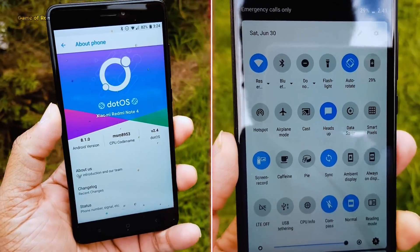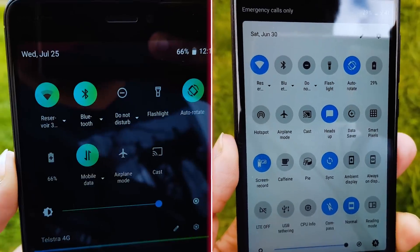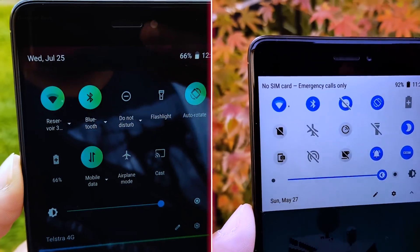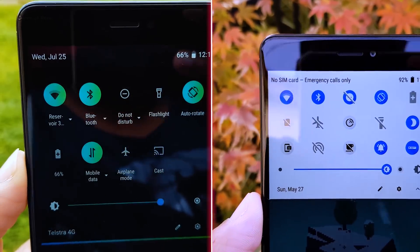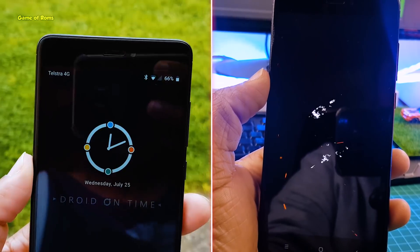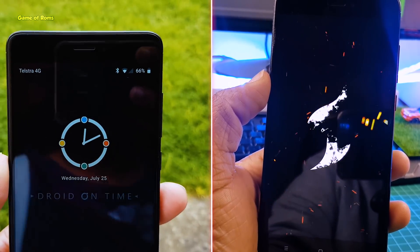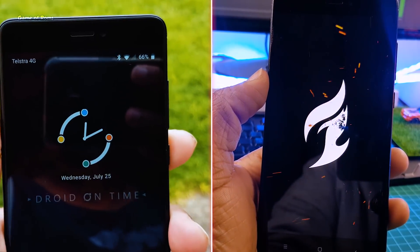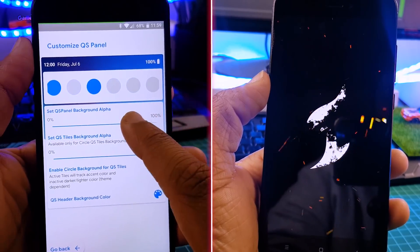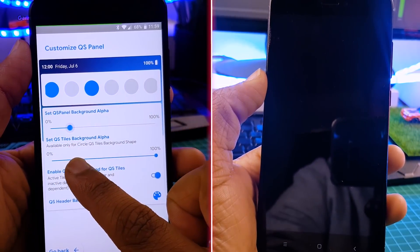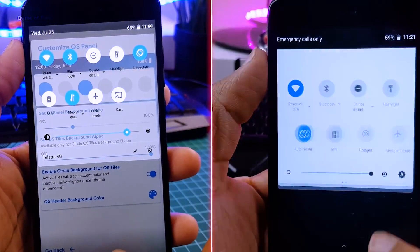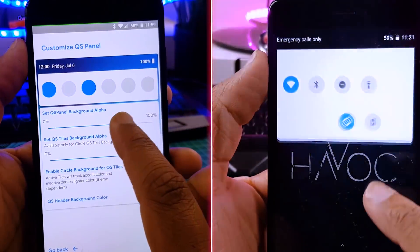Hey guys, Nash here. So on this channel we review many custom ROMs, but currently only two ROMs give you the Android P experience, and that is .OS and HavocOS. And even though I have reviewed them both, it's really hard to select a ROM for daily driver. So to help you out, I'm going to do a CPU test, RAM management test, and benchmark comparison on these both ROMs. So let's get started.